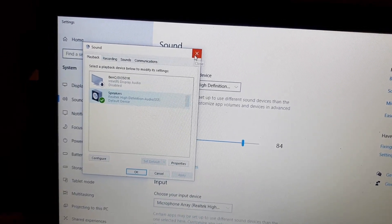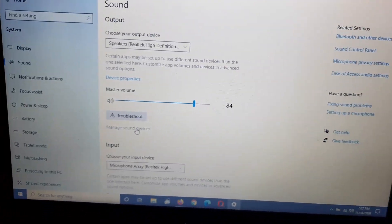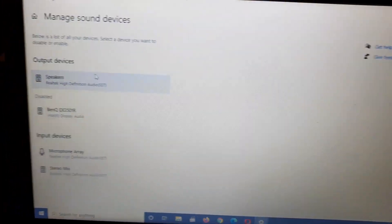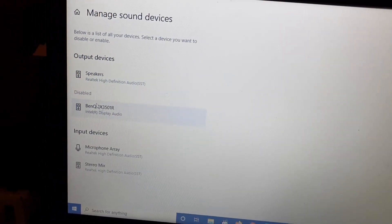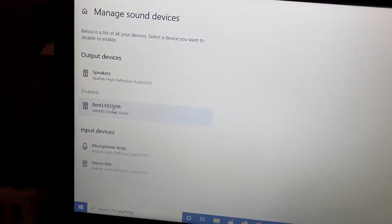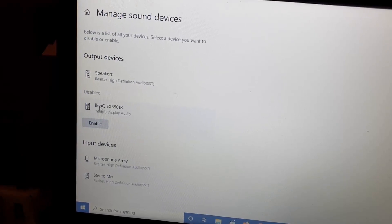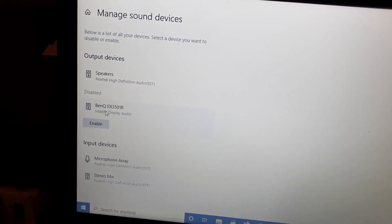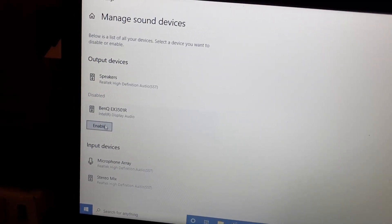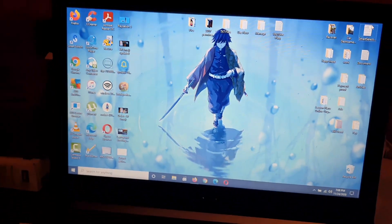To prevent Windows from switching again, go back to the main Sound Settings page and click Manage Sound Devices. You'll see your speakers listed including the BenQ. Tap it and it will give you the option to disable it — select it and hit Disable. If you ever want to re-enable it in the future you can come back here and hit Enable.